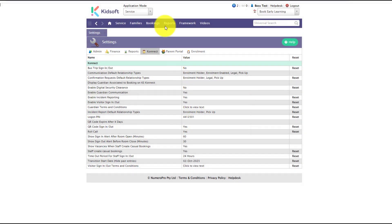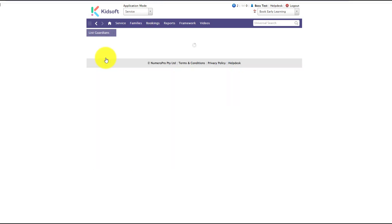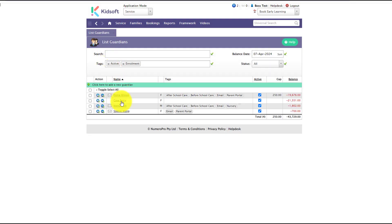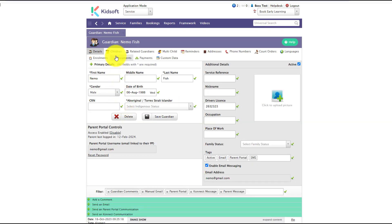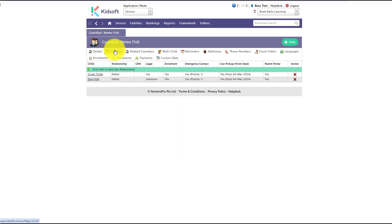To override that default, click on either a child or a guardian and then click on the children or guardian tab, depending on which page you're on.